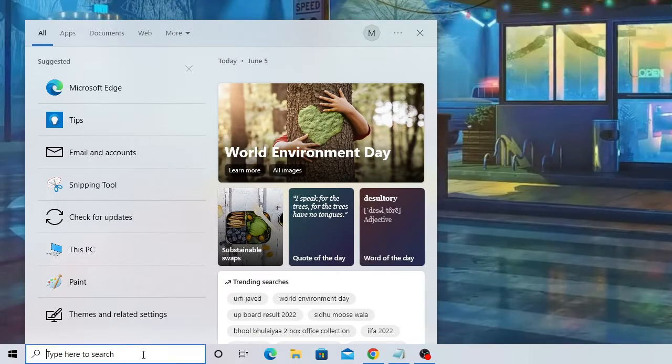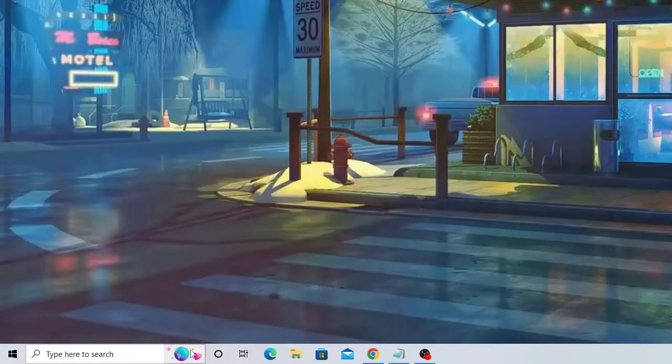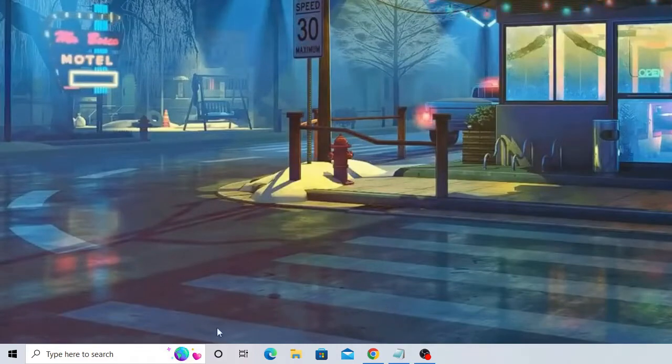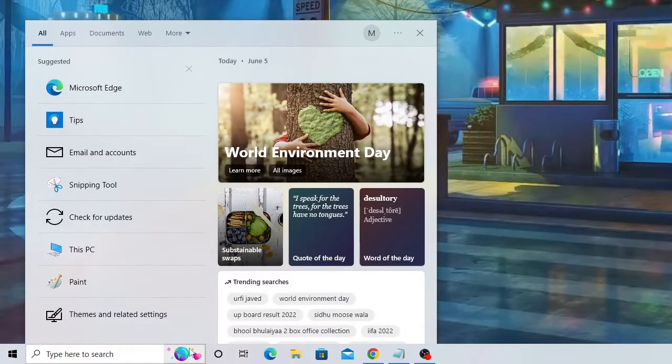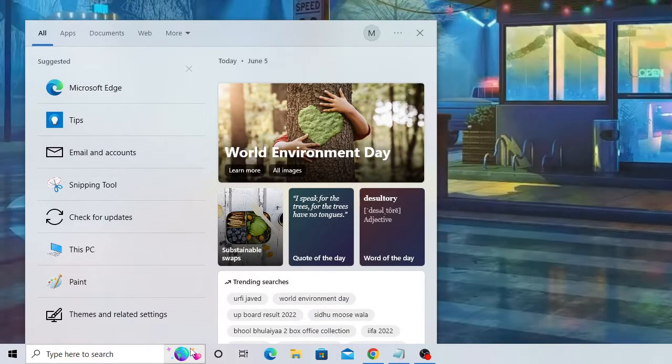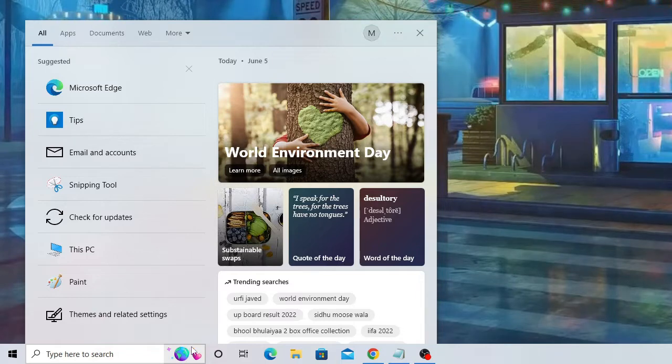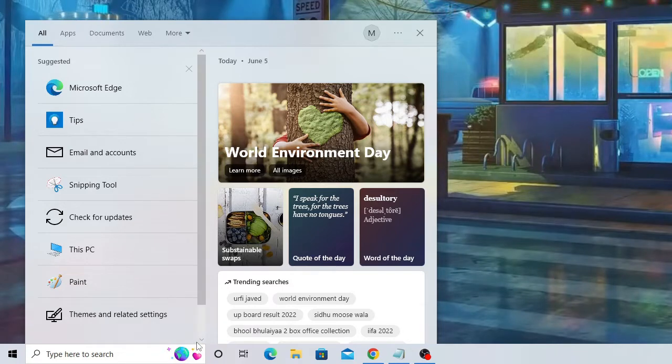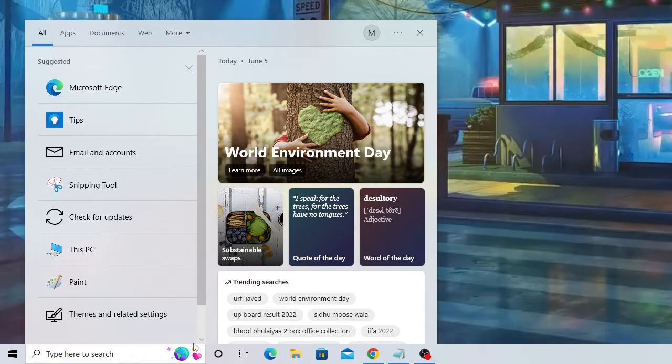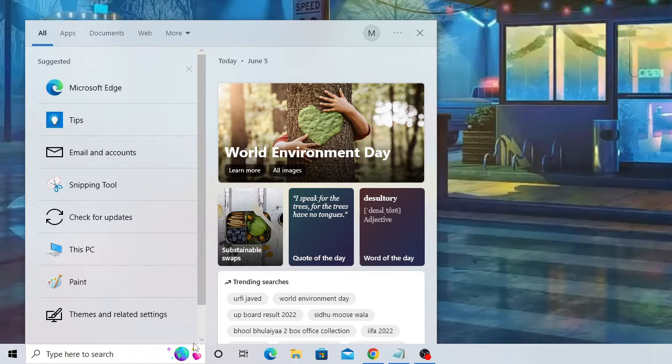If I hover over it, it shows me related searches according to my interest. It may show some Microsoft offers and trending searches. This can be really useful, but some people don't like it.